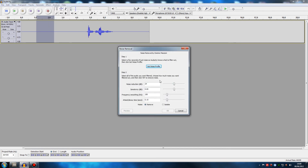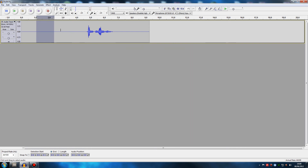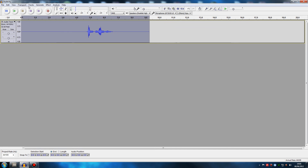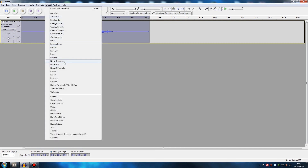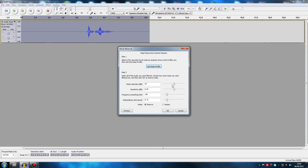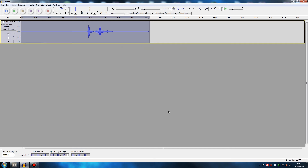Depending on how much noise you have on your mic you might have to change these settings later on, but we're not going to do that right now. We're going to click 'Get Noise Profile.' There you go. Then double-click up here so you have the whole thing selected, click on Effects and Noise Removal again. As I said, you might have to change these settings depending on how much noise you have — I don't have to mess with these at all. These are default settings. I just click OK and it removes all the noise, which is really really good. This part of the program works flawlessly.